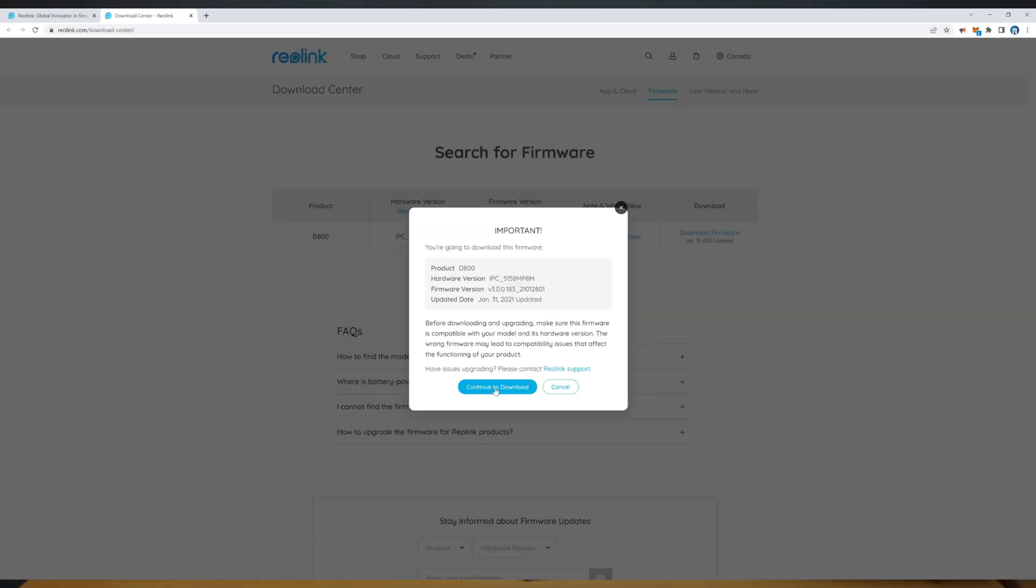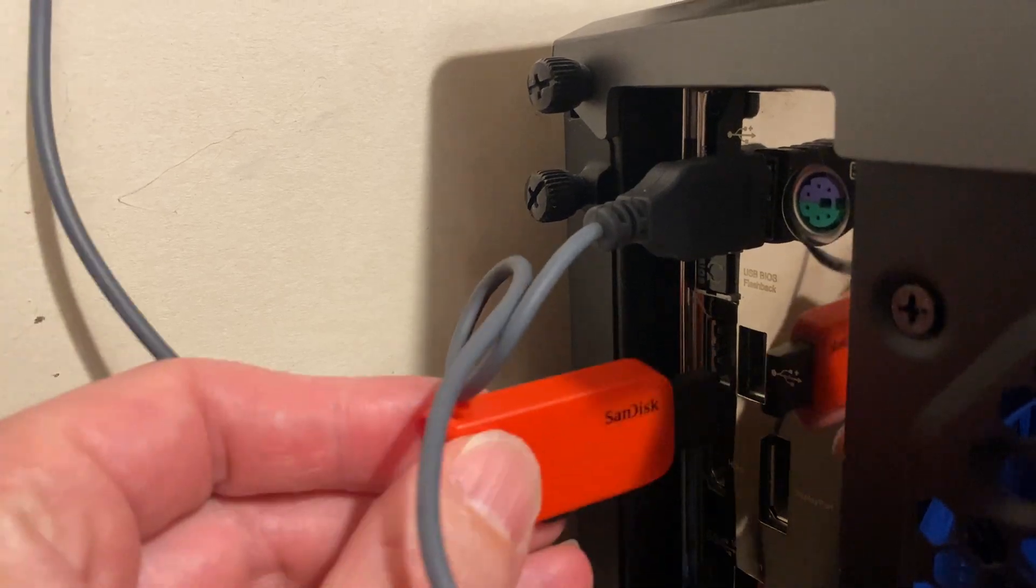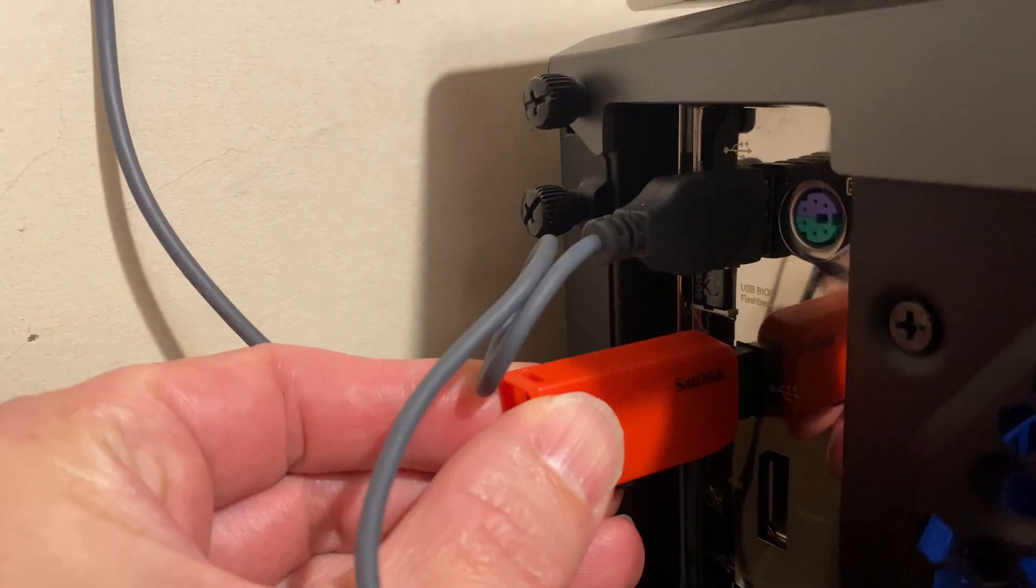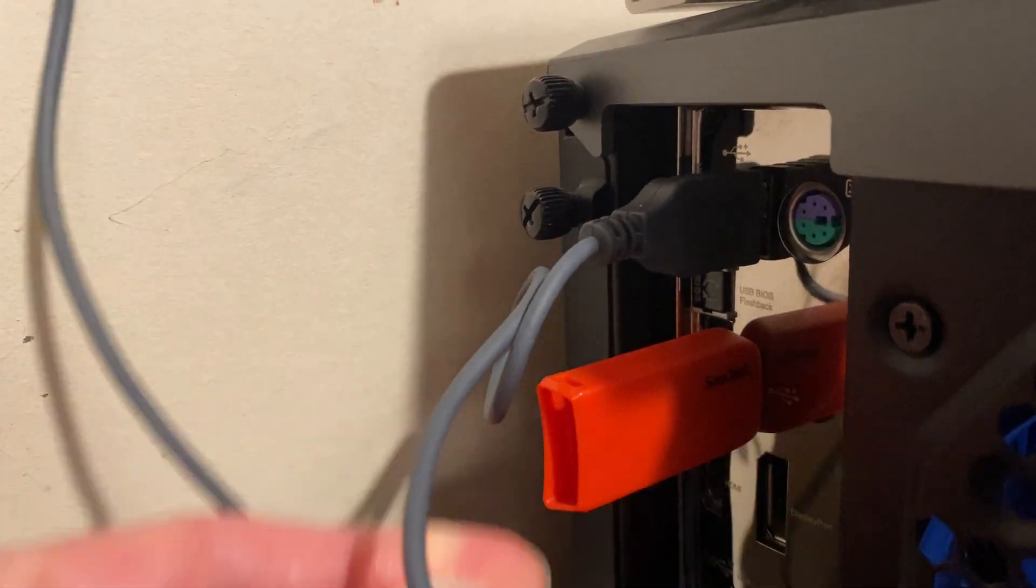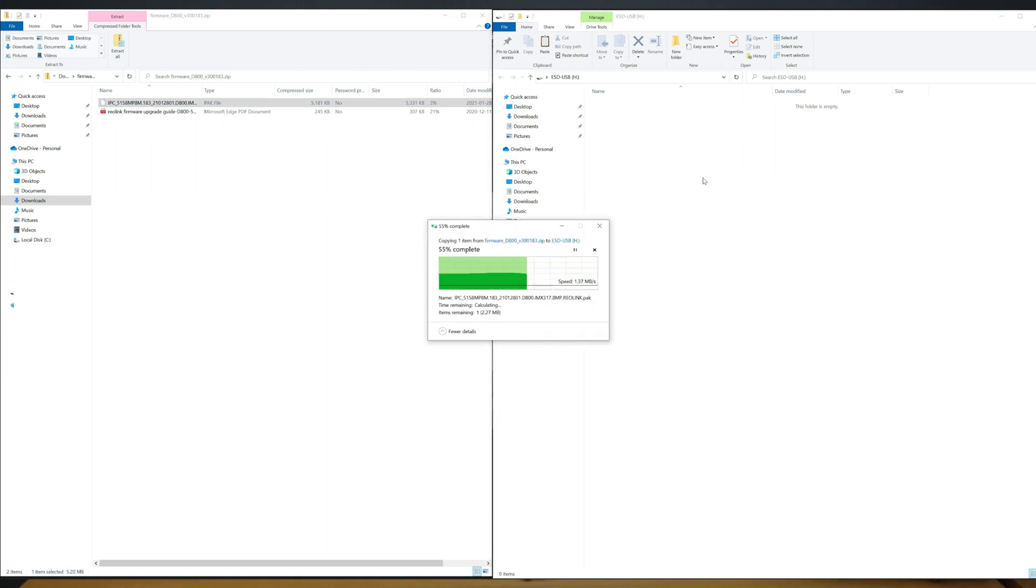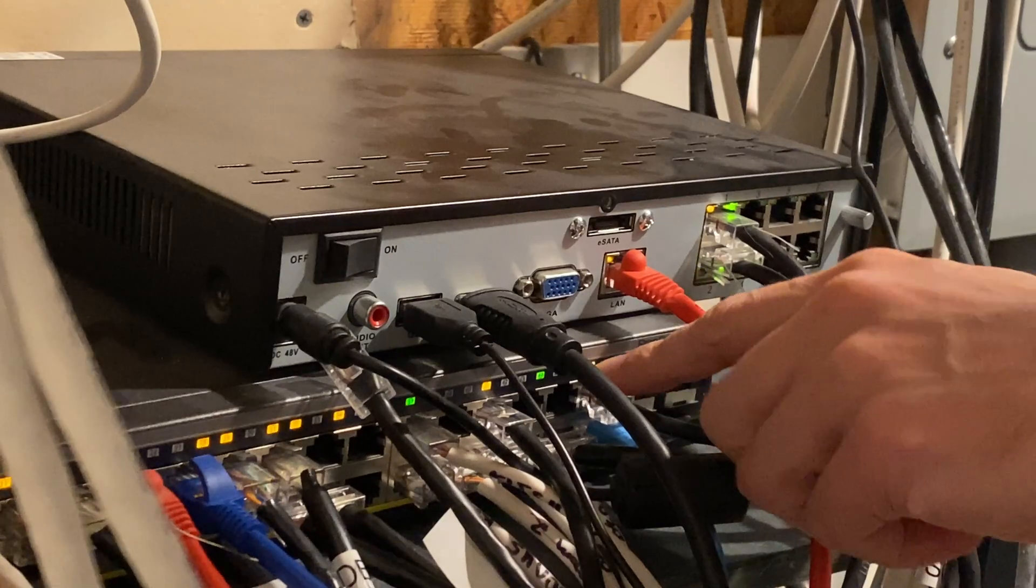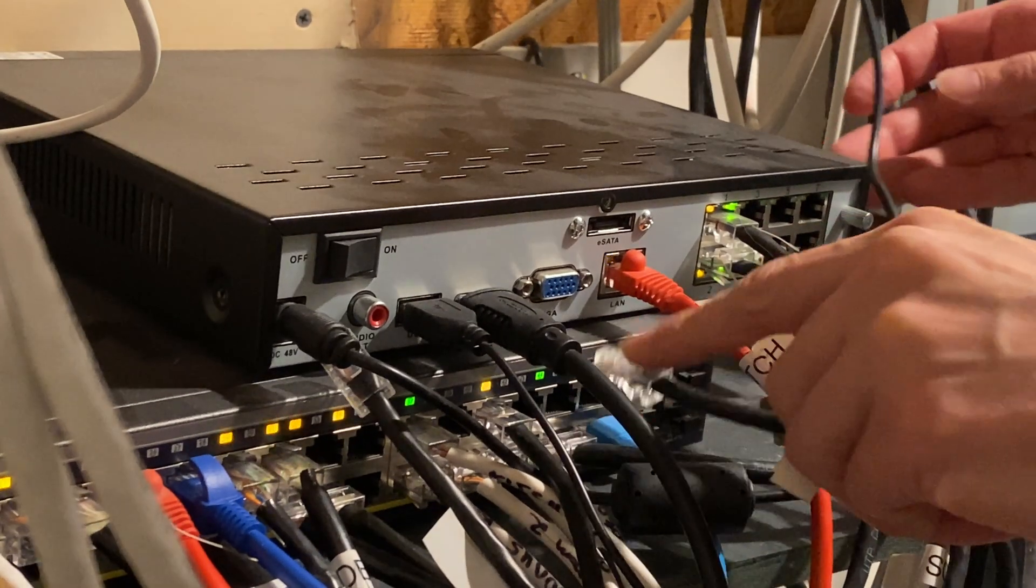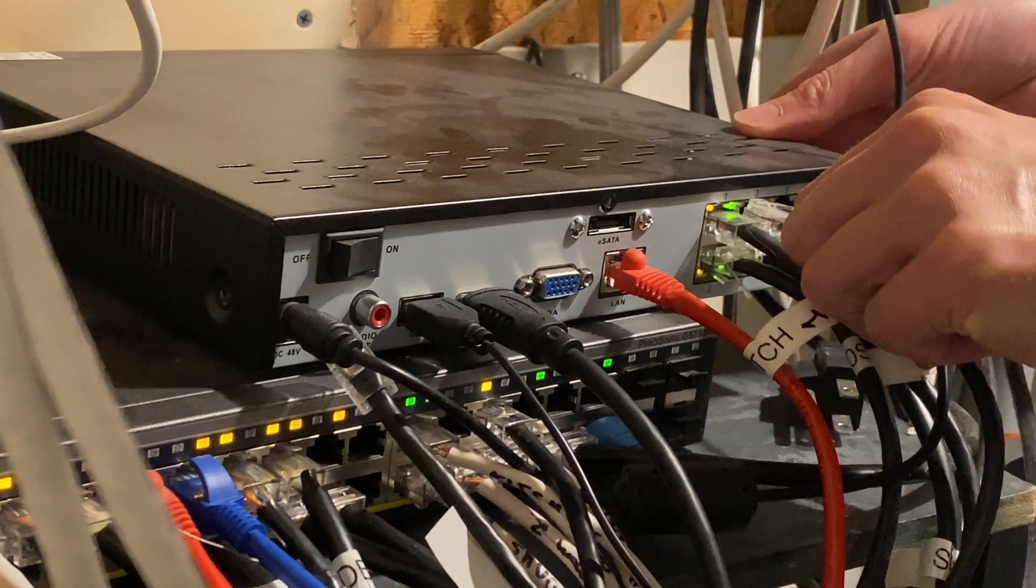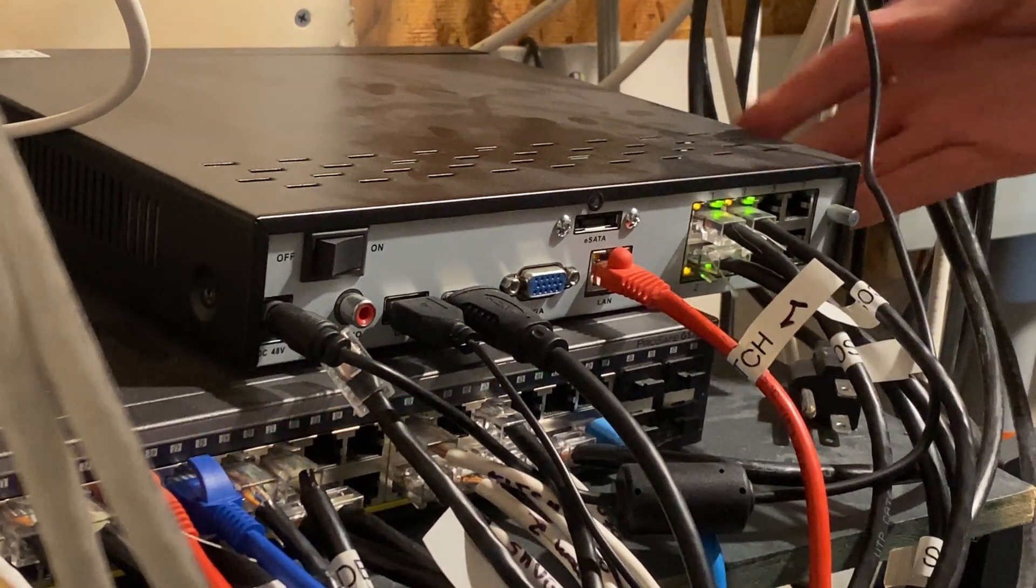And if you are wondering if we can upgrade this camera over the LAN like we just did in scenario one the answer is yes but the purpose of this scenario is doing it in the NVR so let's get it done there. So next I'll plug my thumb drive into my computer and move the files over and now we'll connect the camera back to the NVR and plug in the thumb drive.